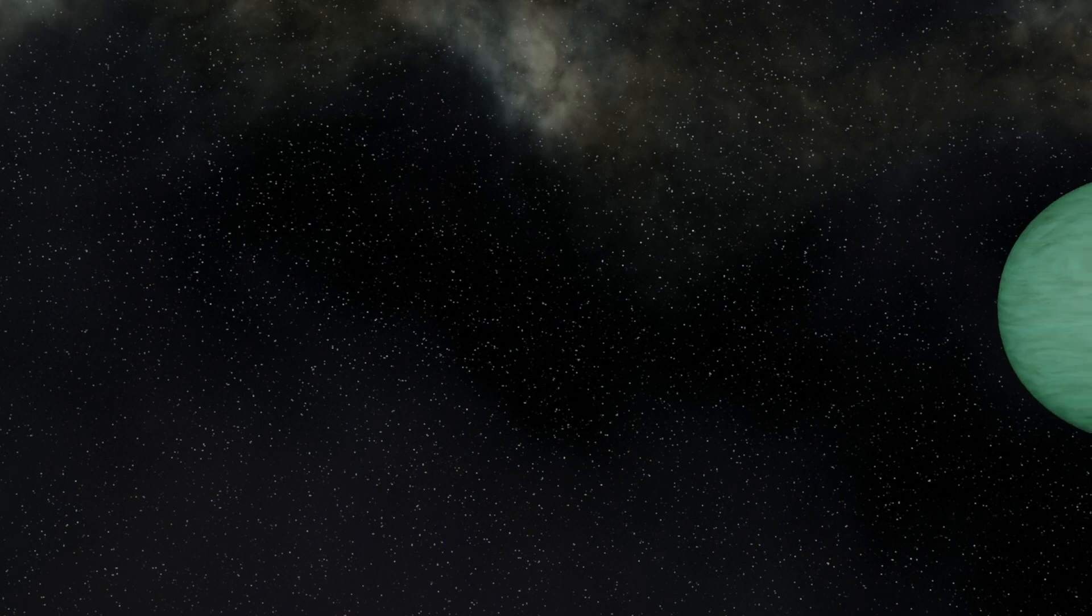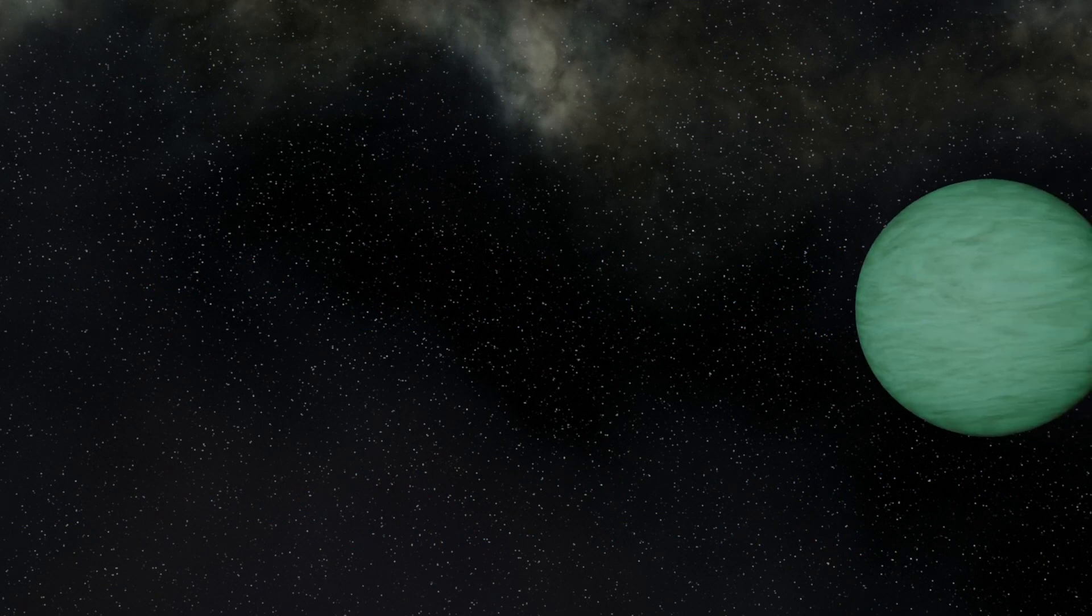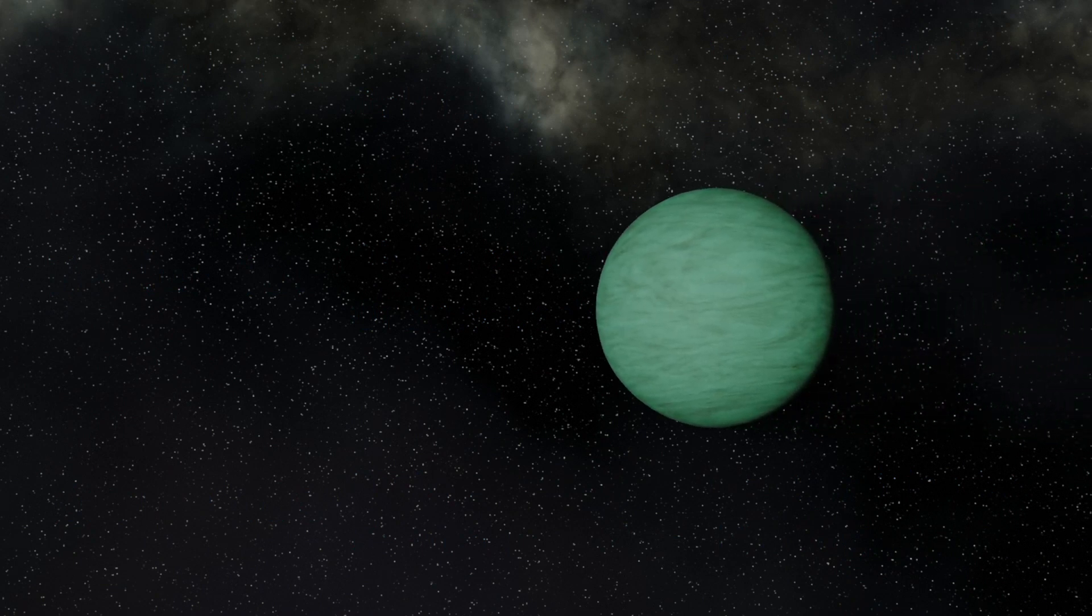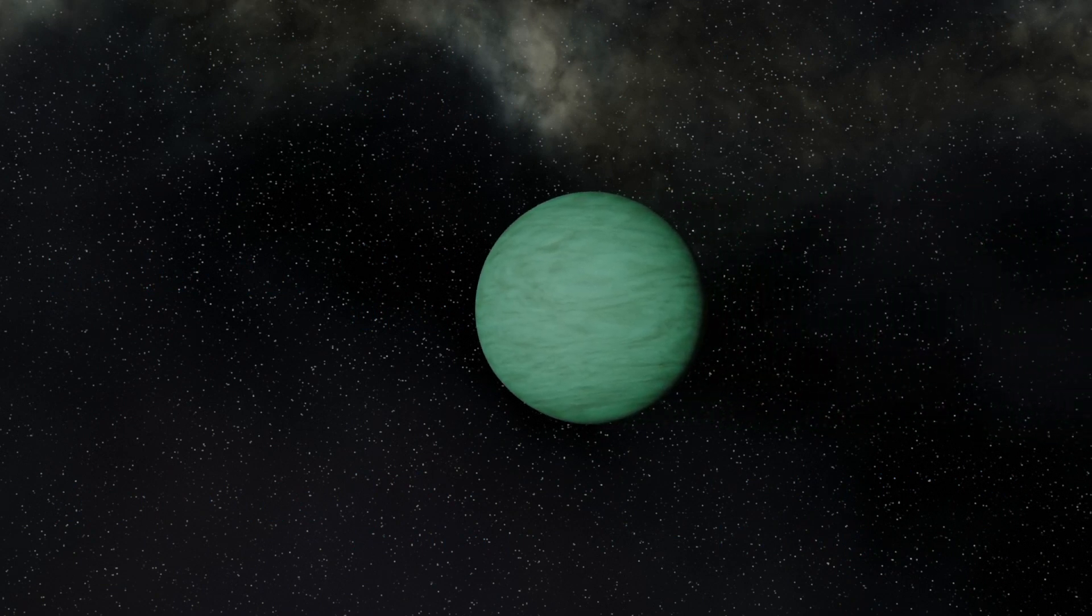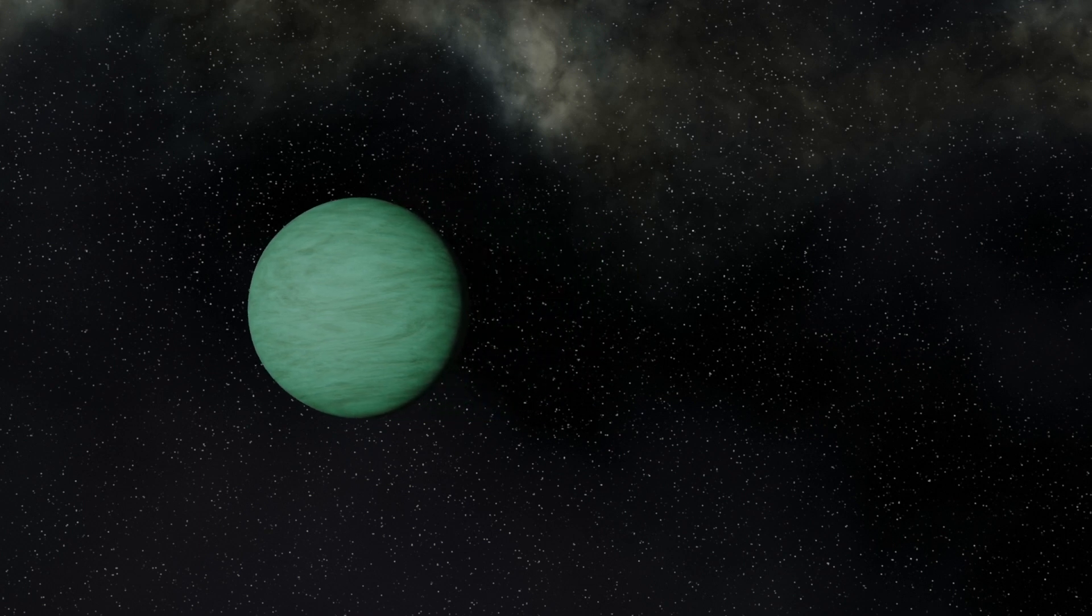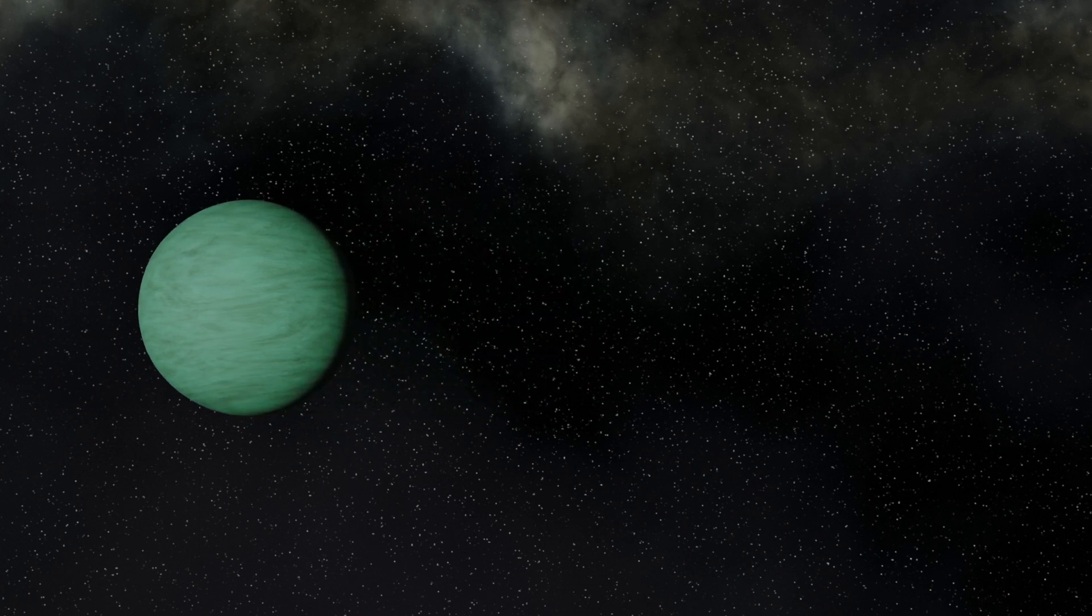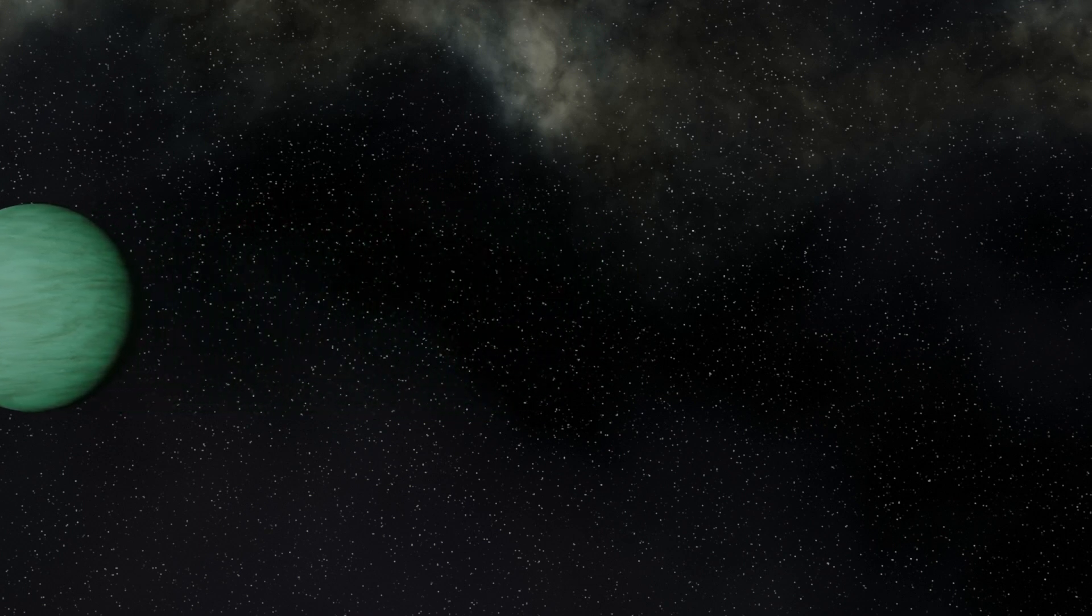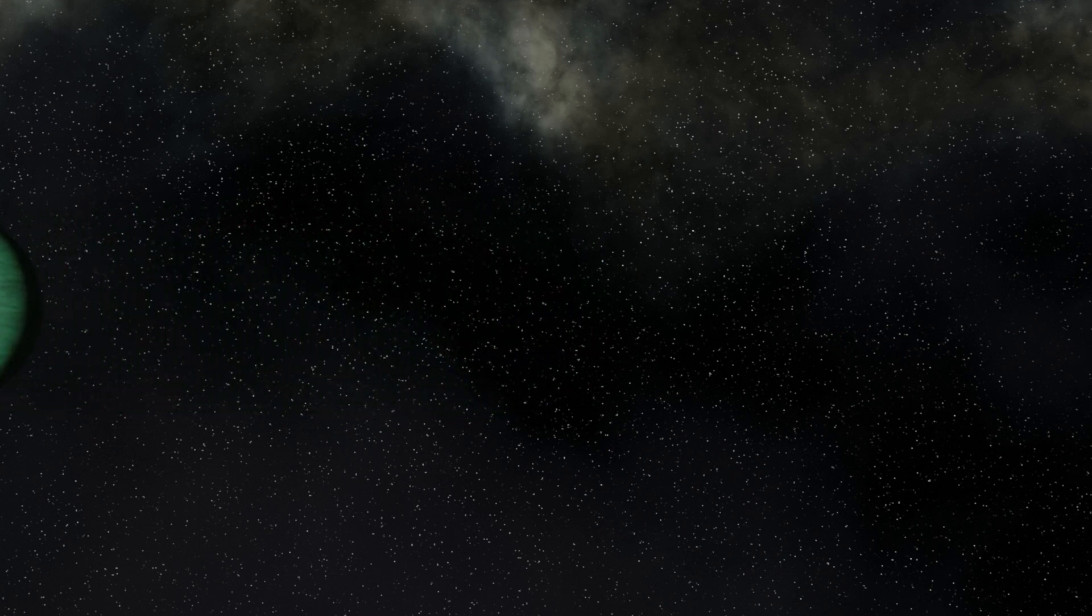We're going to start furthest out and work our way in towards the star. We're also going to start with a planet that we know the least about. It is in fact as yet still unconfirmed, and this is Kepler-10d. And even though I said it was the furthest out, it still isn't very far out.